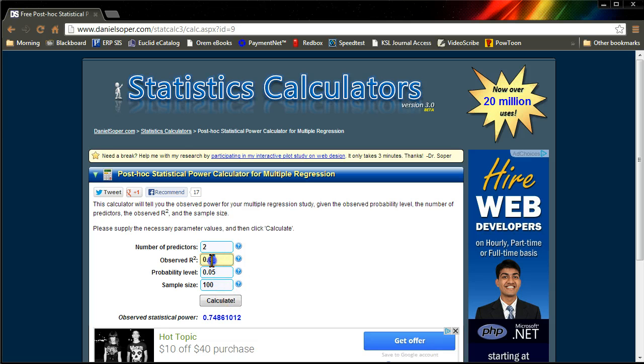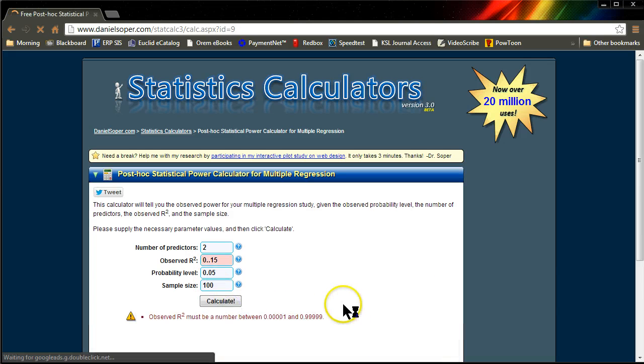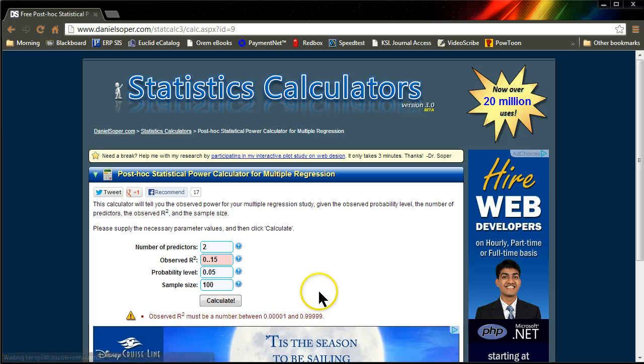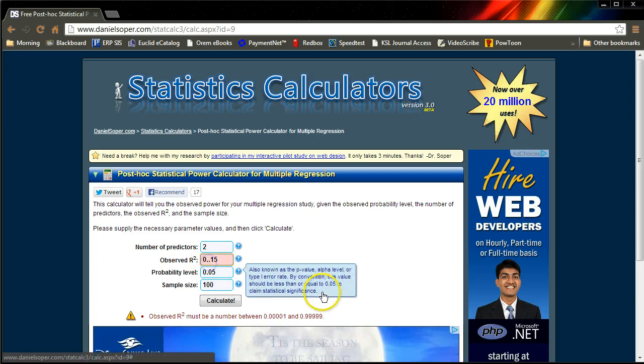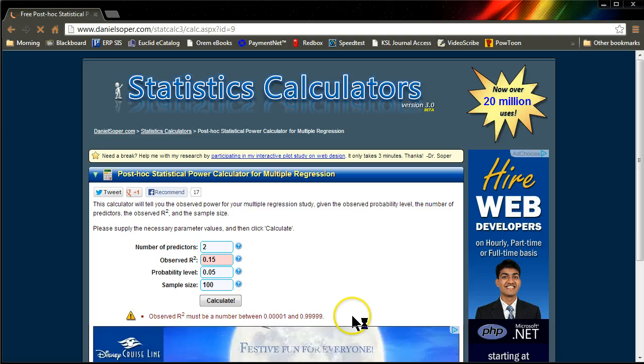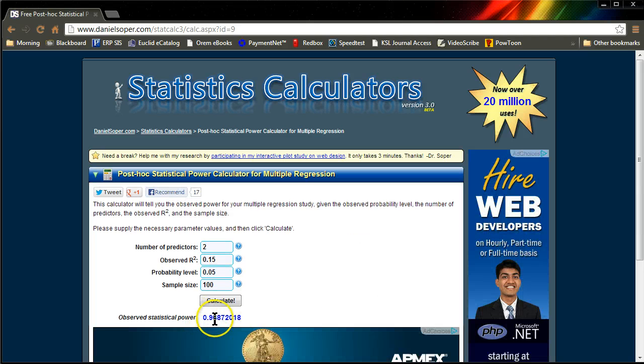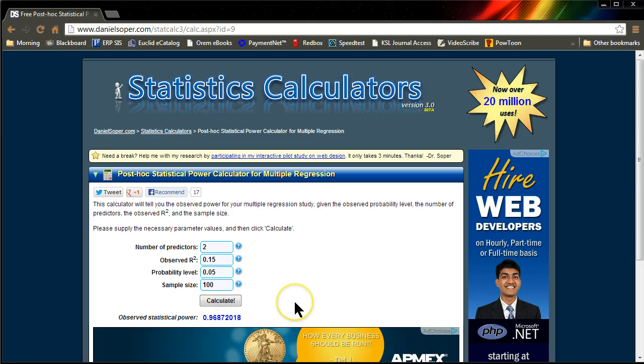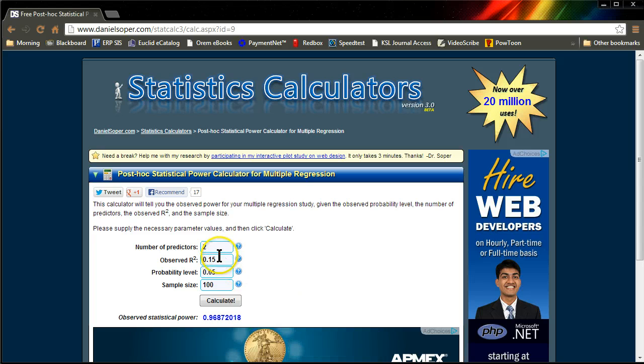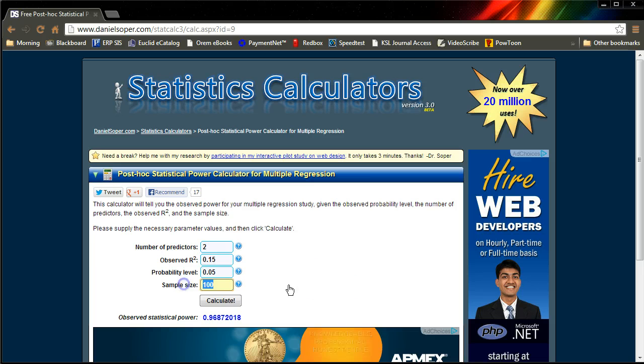It's also very sensitive to the R square. Let's say we had an R square of 0.15, but still a low sample size of just 100. Hit Calculate, oops, I had an extra decimal in there. Now we have power of 0.968, that's plenty of power. So your power is very sensitive to R square and sample size.